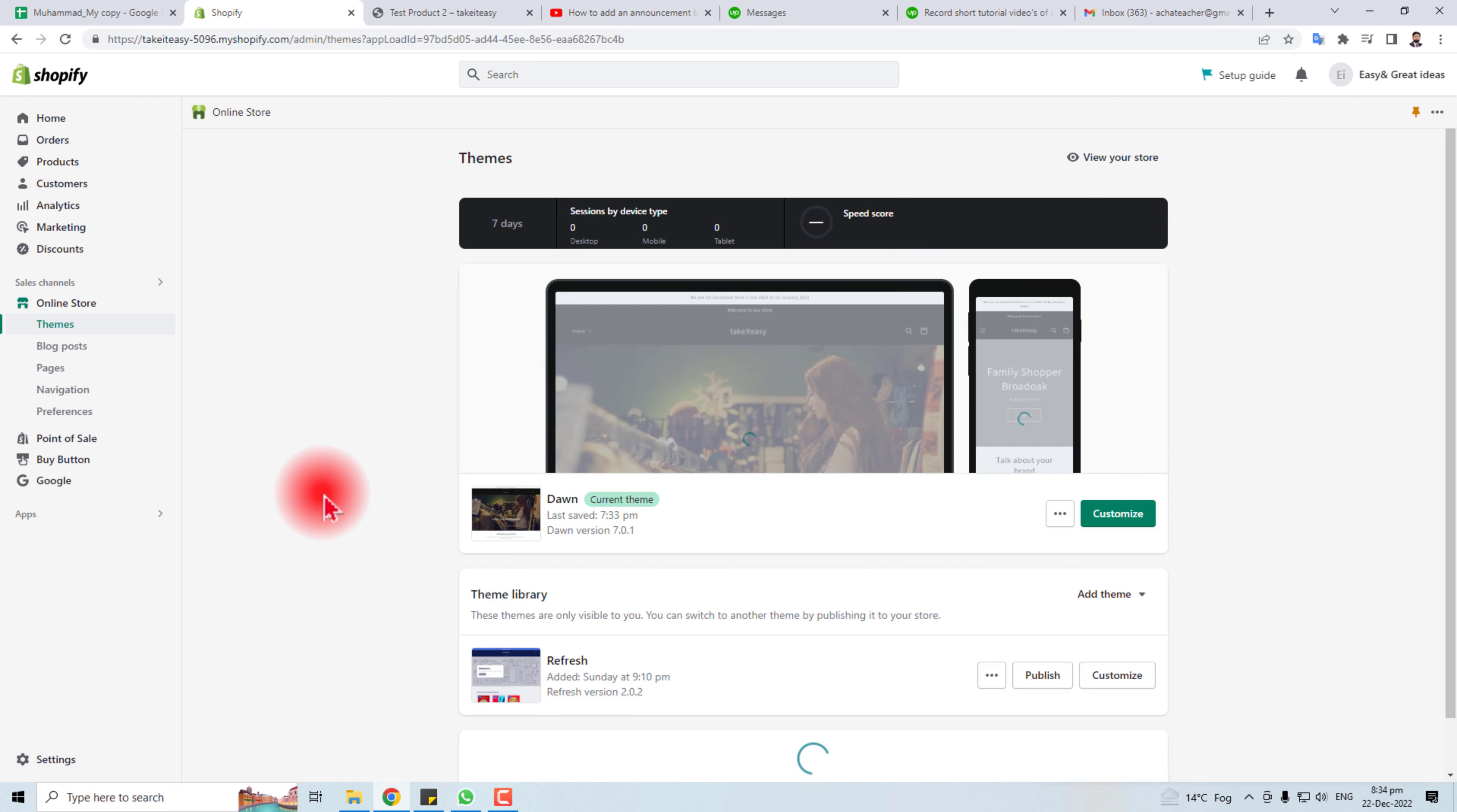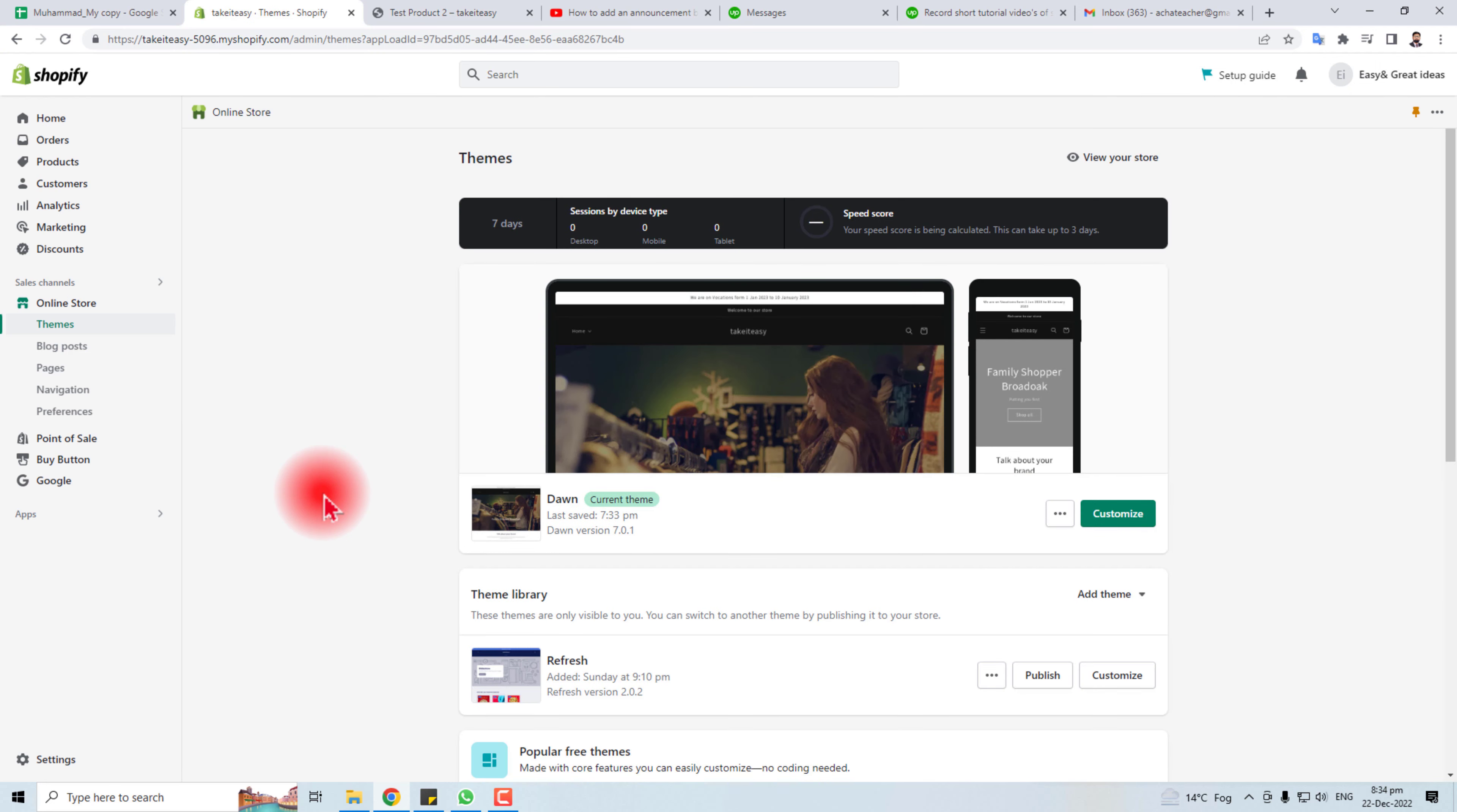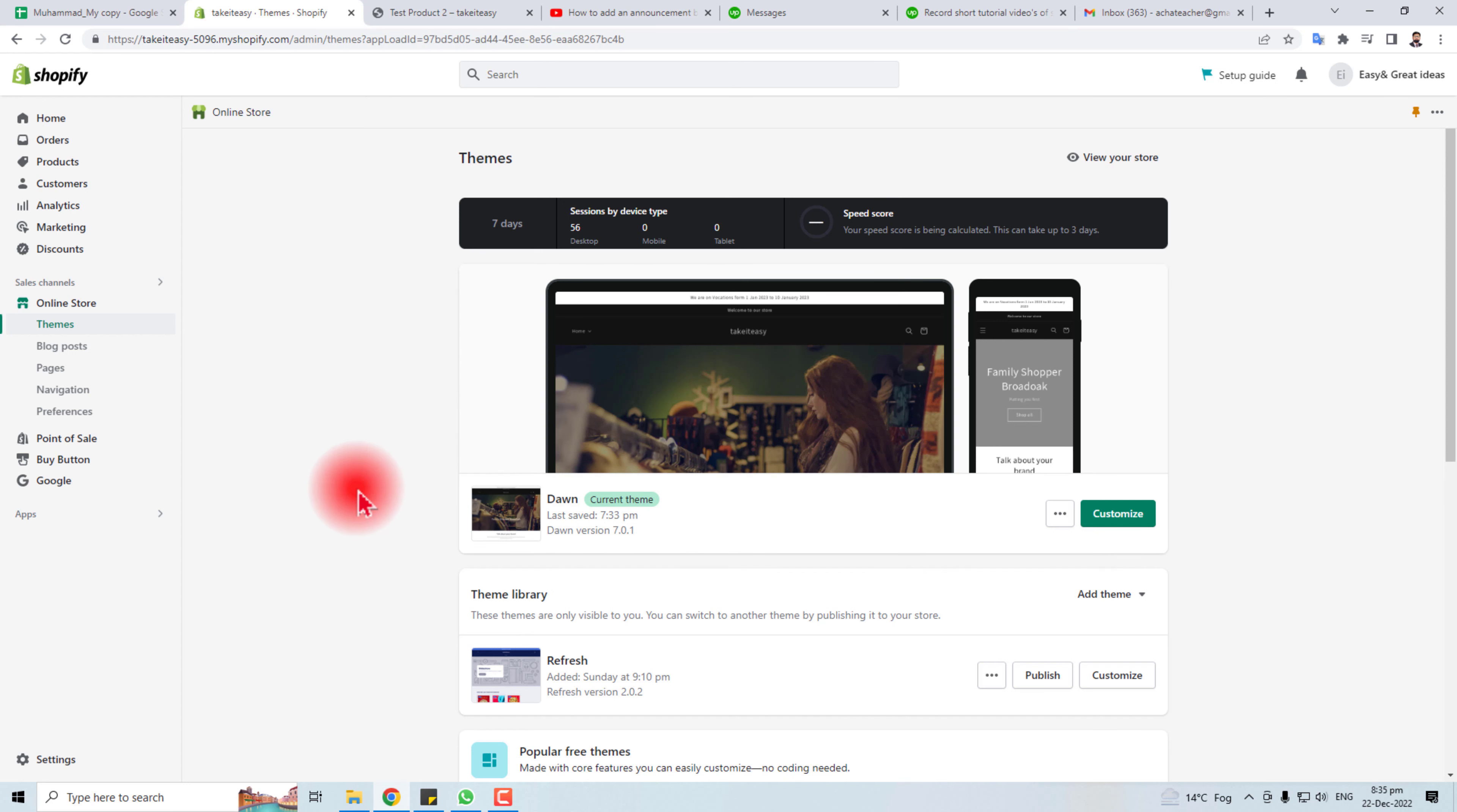Most of the themes provide the direct option to remove this zoom function, but in my case I have Dawn theme which is free and it does not allow me to do the job from this graphical interface.